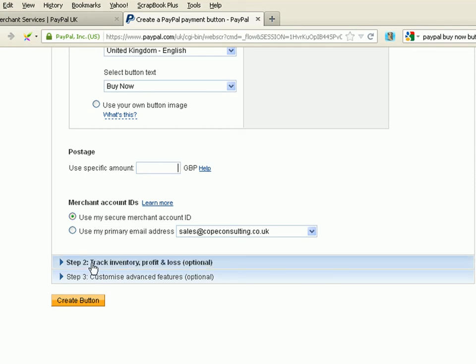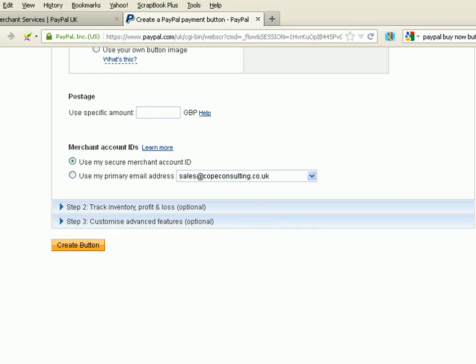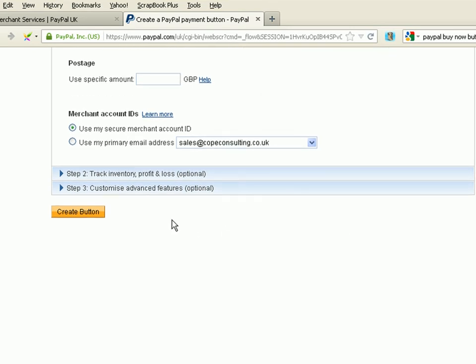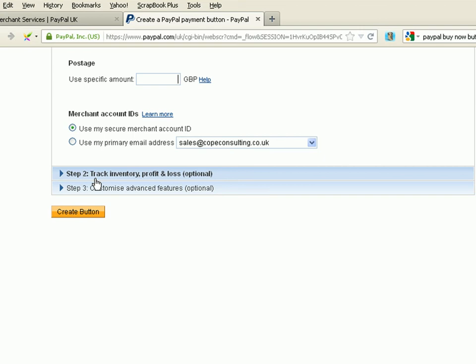Now, step two, track inventory. I'm not going to track the inventory in this. This gives you an option to actually get emails if you oversell items. So, you have to associate an inventory value with each item ID. And PayPal will then track it and alert you when you've actually sold too many.